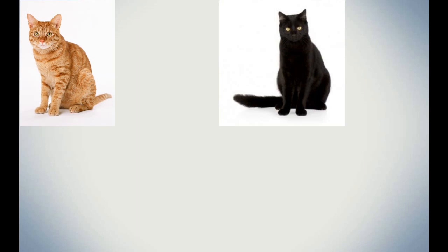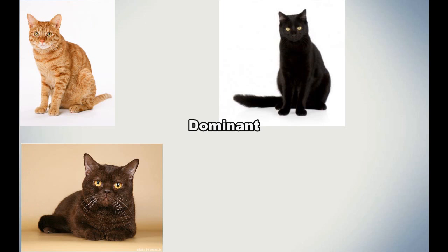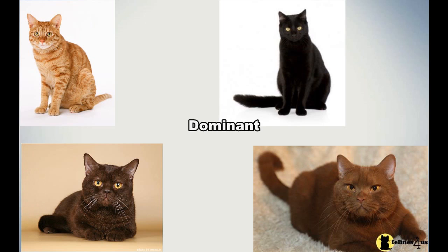In my previous video, I used the colors orange and black. Orange and black both happen to be dominant cat colors. Two other colors I did not include in the previous video are chocolate and cinnamon. Chocolate and cinnamon are actually mutations in the black gene.